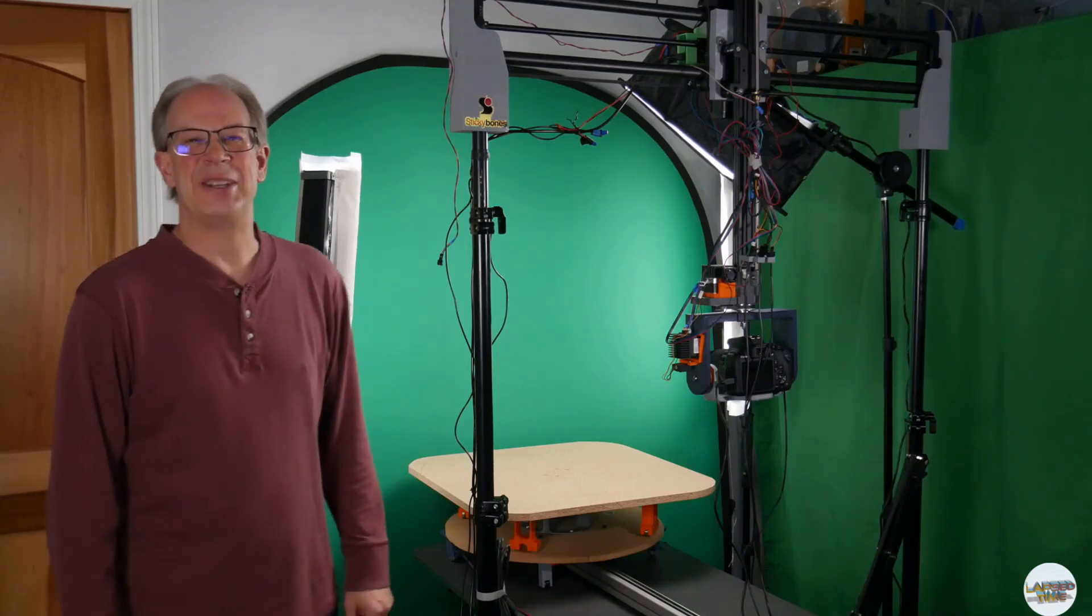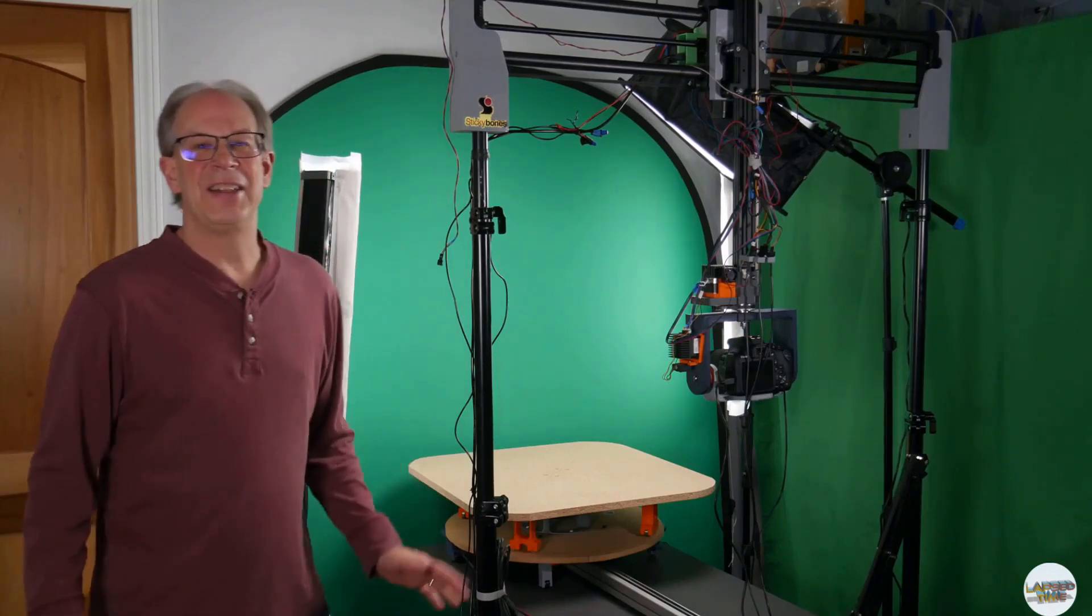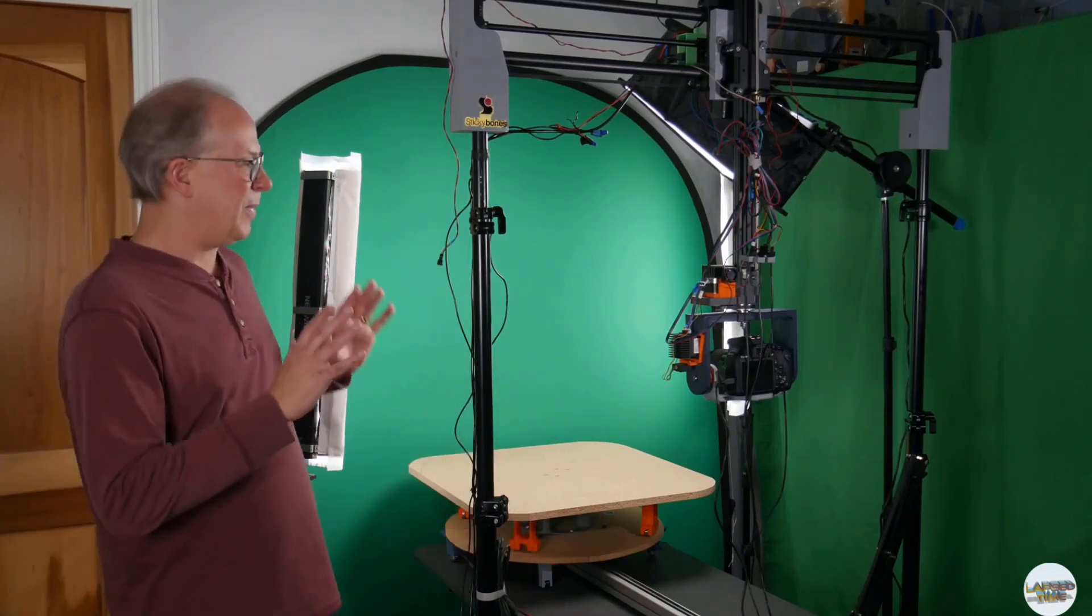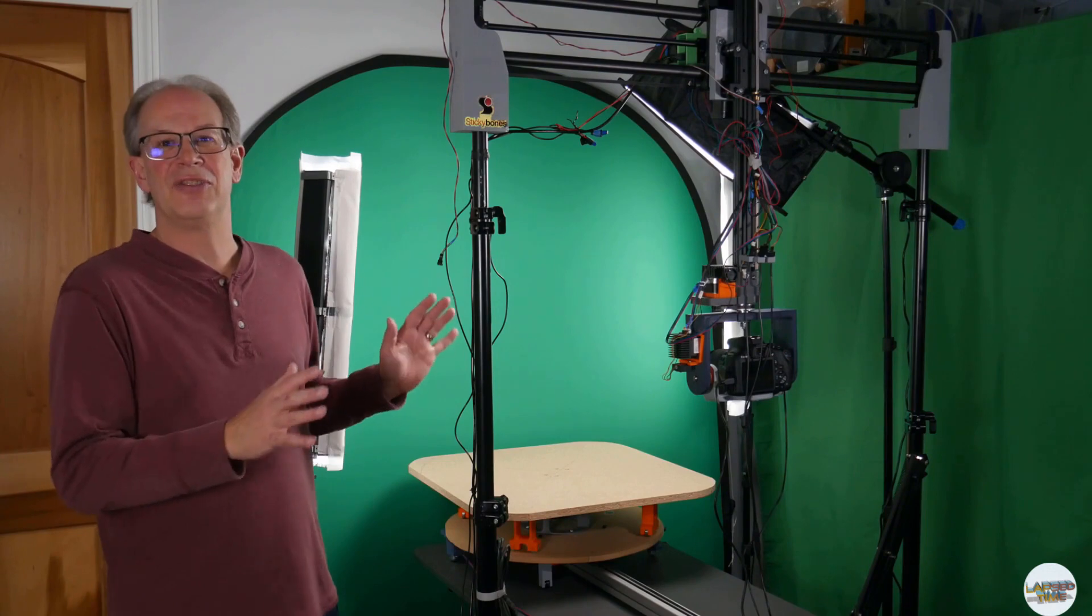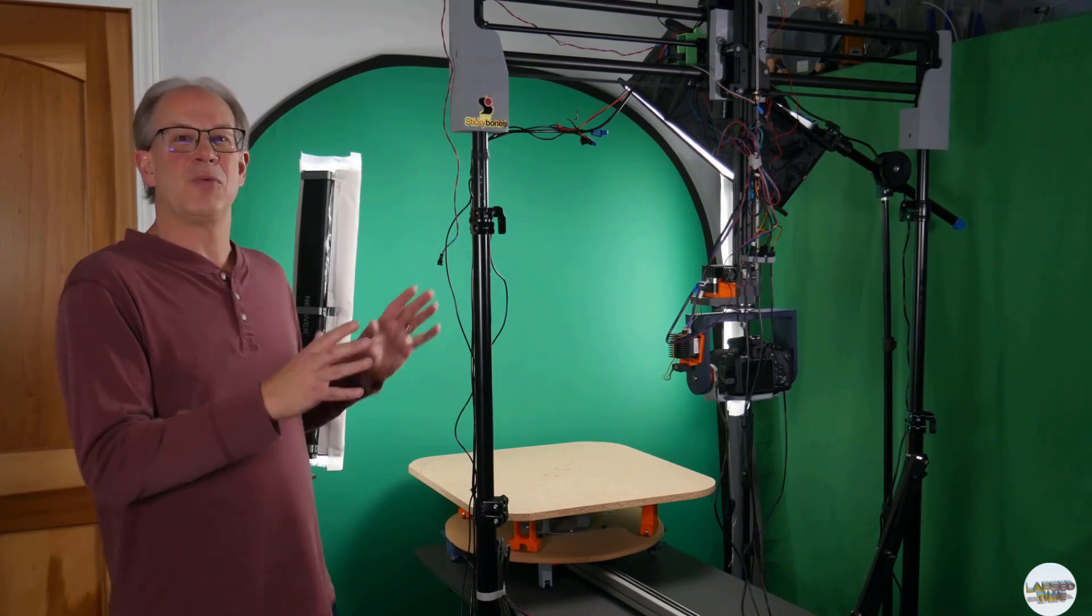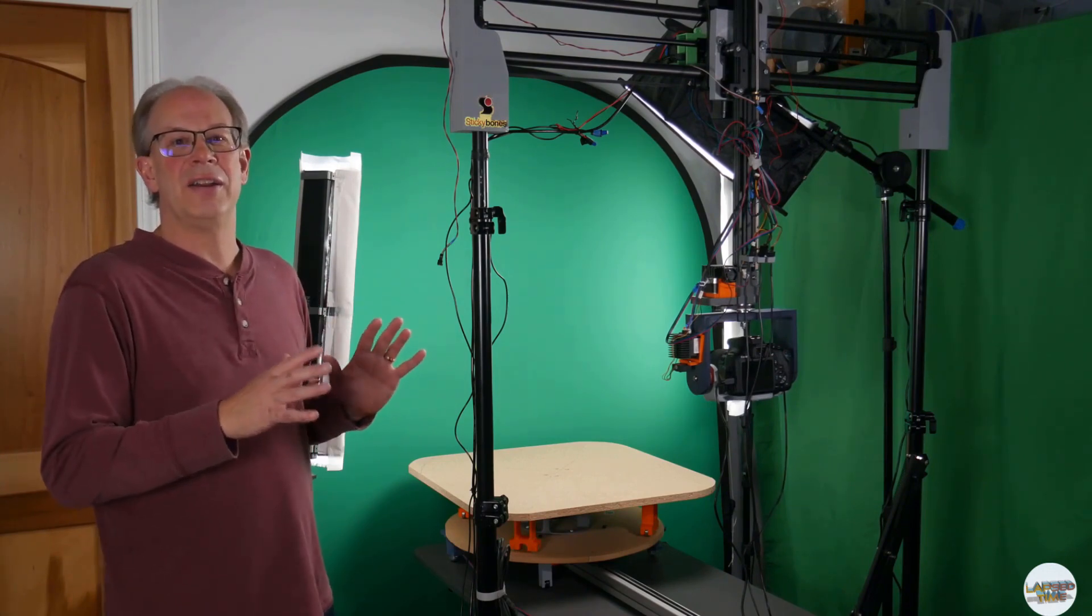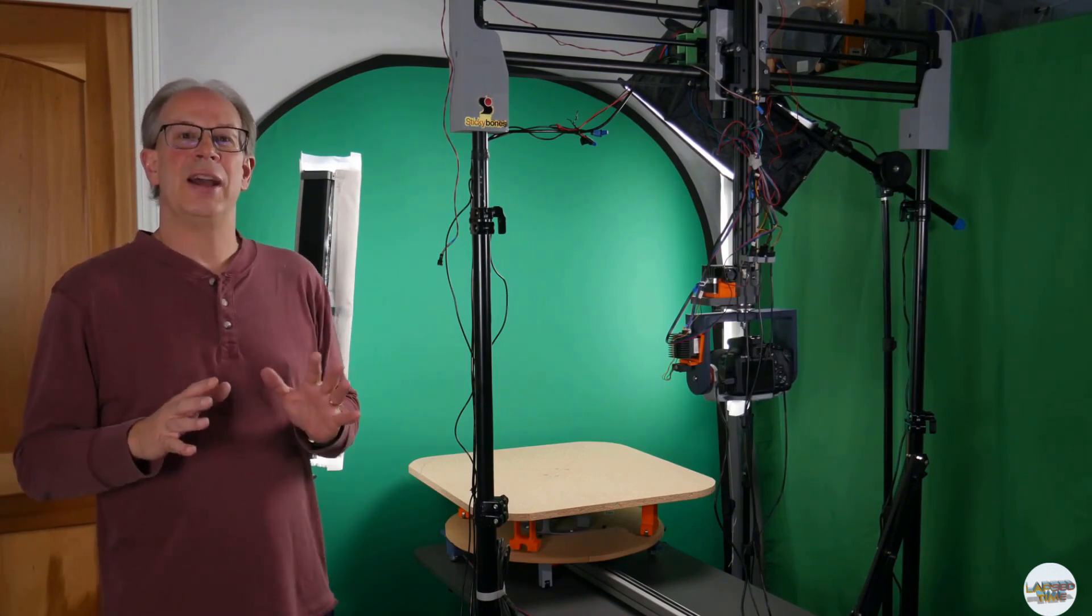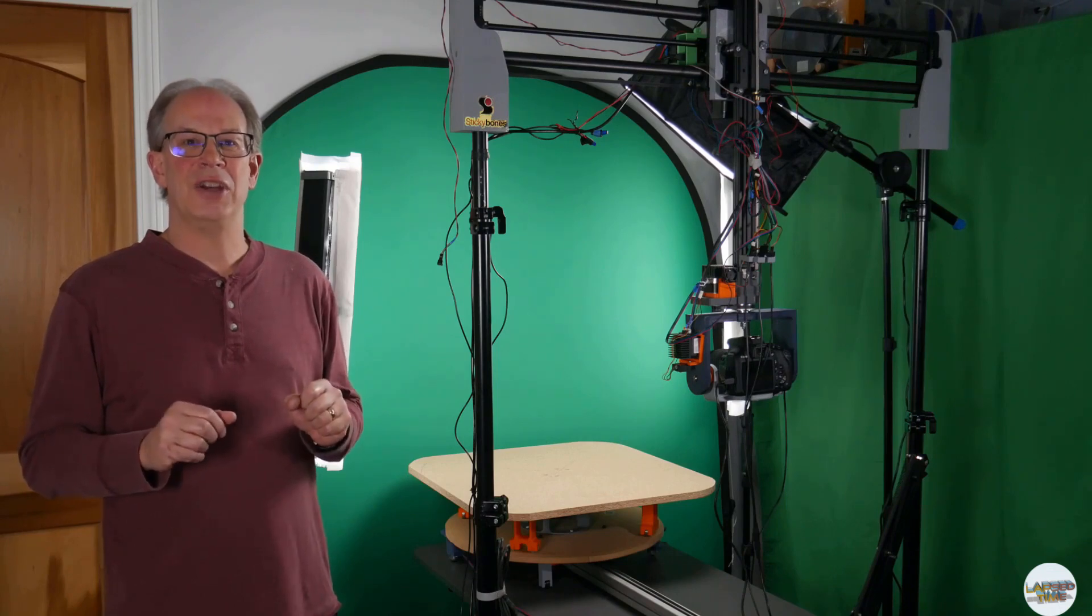Hi, my name is Steve, and today I wanted to give you a behind-the-scenes look as I start working on a new stop-motion animation project.